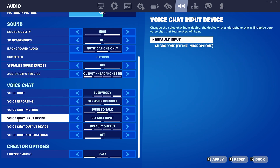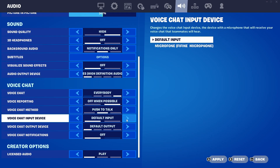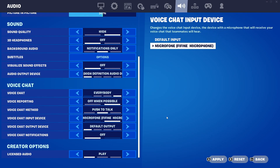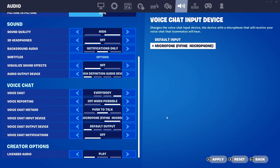And in voice chat input device, you can also make some changes. For me, this default input option, the microphone already works. But if it's not working yet for you, change that and put your microphone directly. Now that we've changed things, we need to save. And to save, click apply.